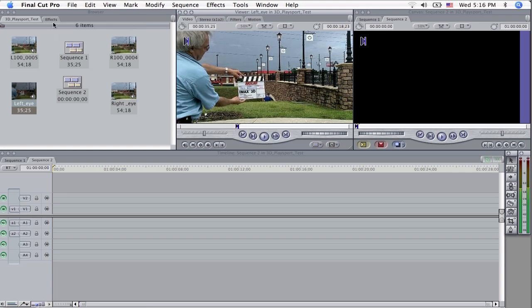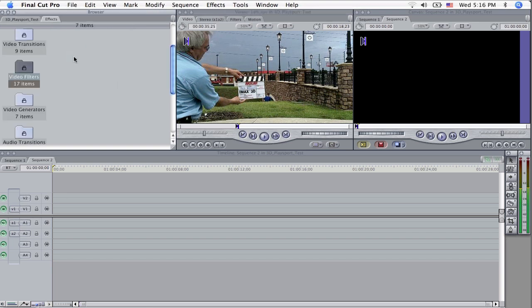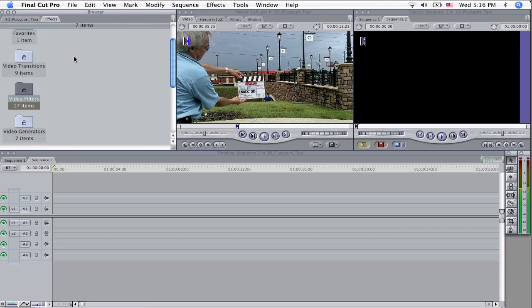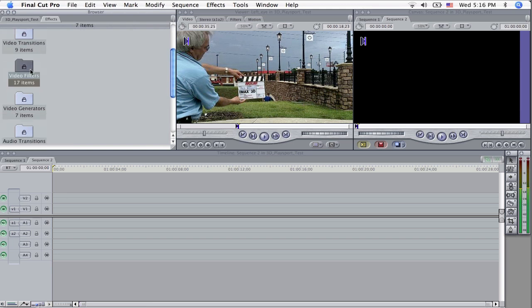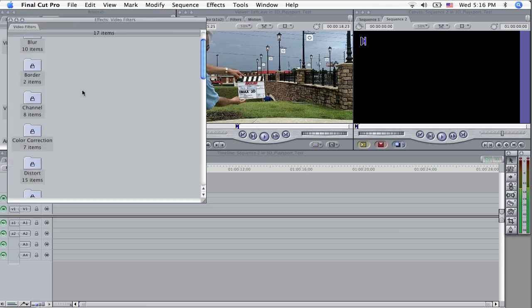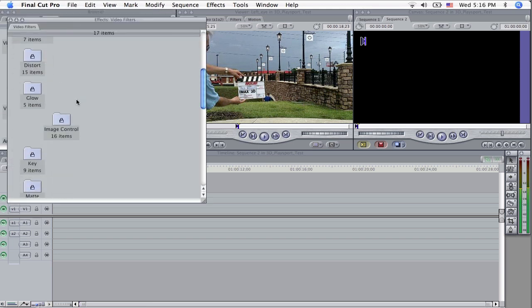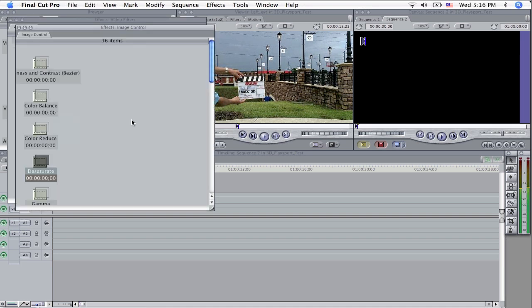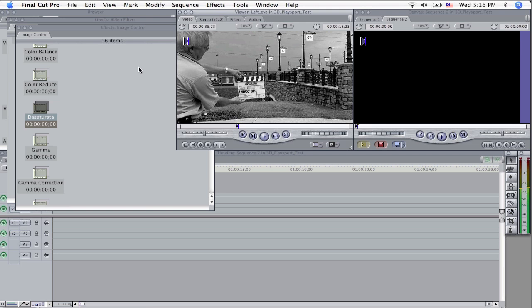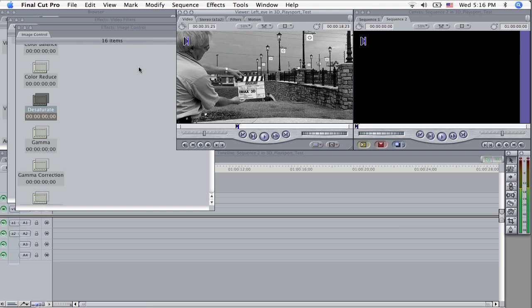Now, I'm going to go over to effects and we're going to have to add some video filters to this to make it work. So the video filter is over here in the effects bin, filters, go down and find image control and you want to put desaturate on that clip. Drop that right on there. Look, it turns it black and white.